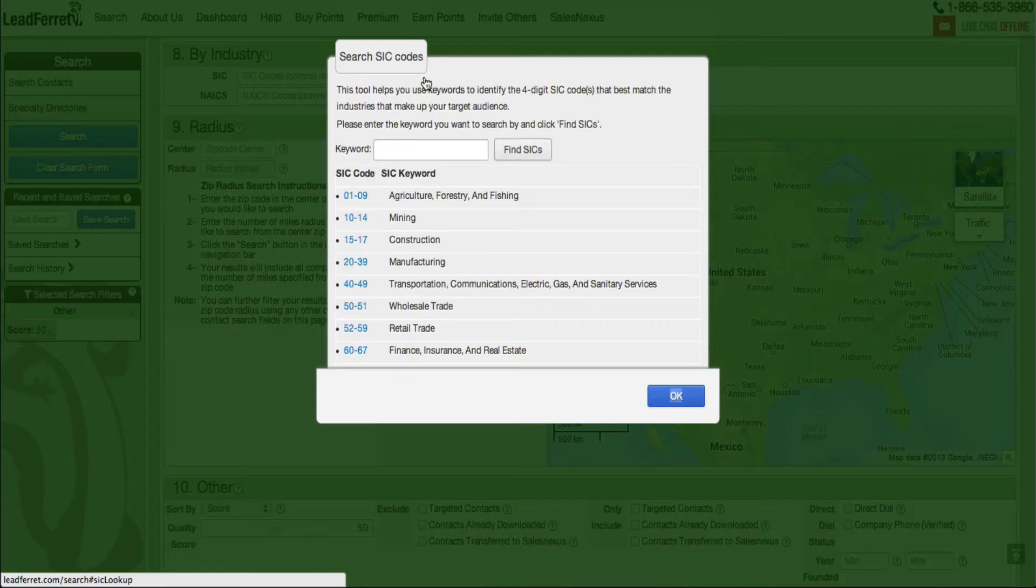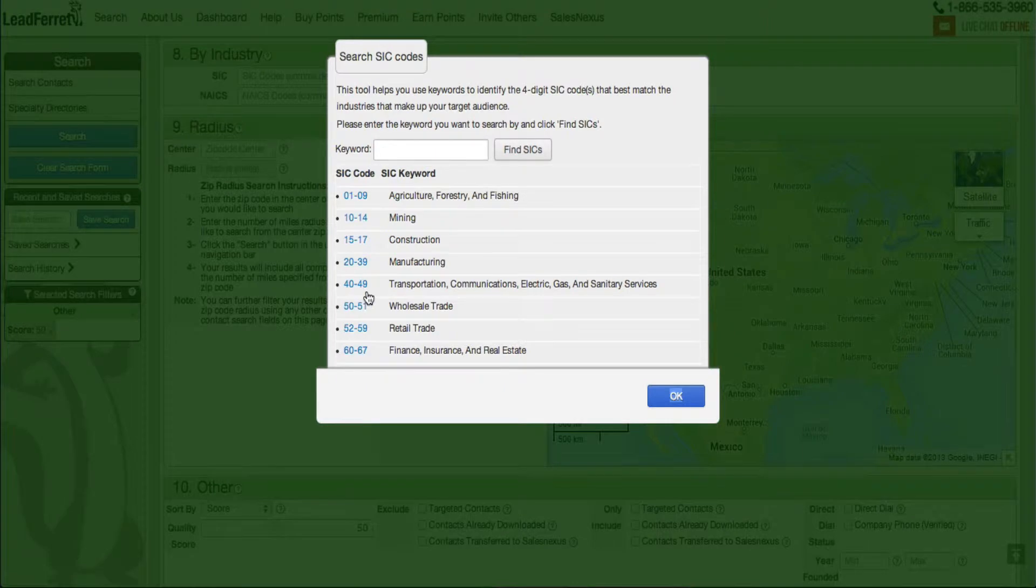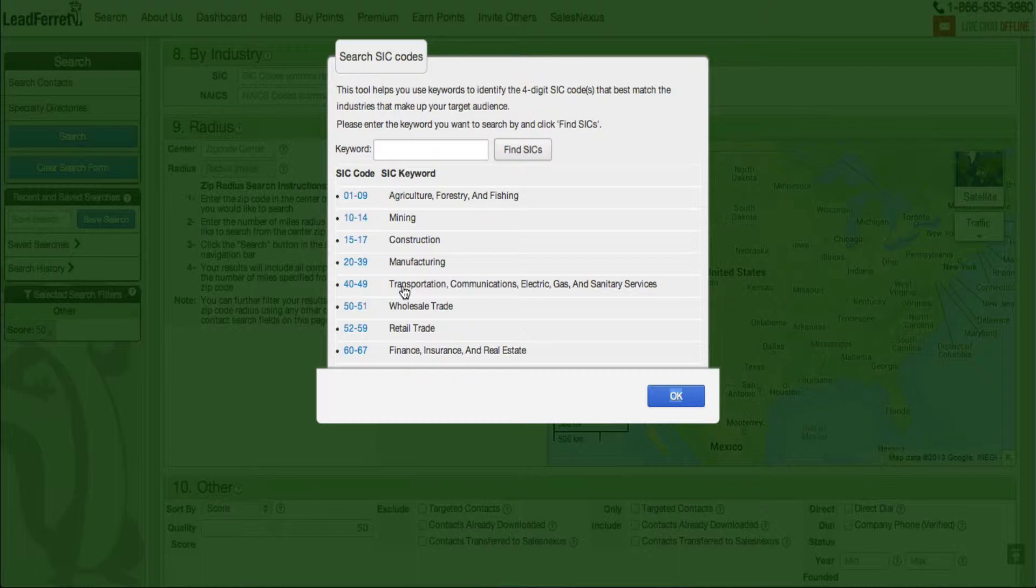So when I click on lookup, I get a popup and I get a number of SIC codes to the left and to the right I have the keyword associated with that SIC.